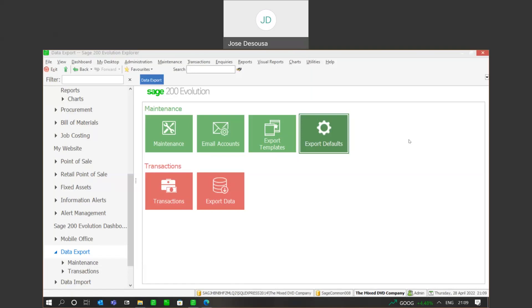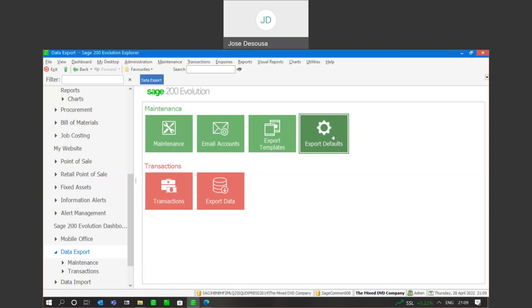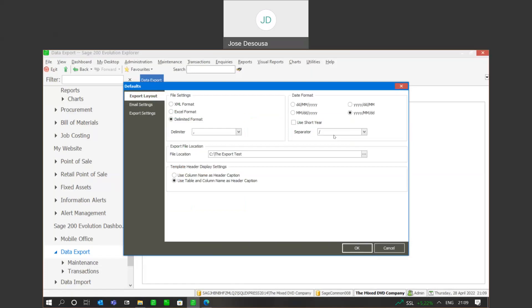Before we begin exporting data, we need to look at a couple of export defaults. So under data export maintenance, I'm going to go to my export defaults. In there, we've got three file settings that we can use to export information. These include an XML format, Excel format, or delimited format. If you are going to be using the delimited format, you can specify a delimiter to be used in your export file.